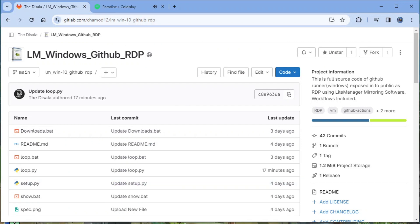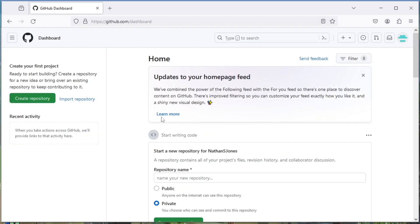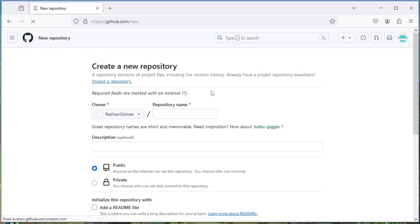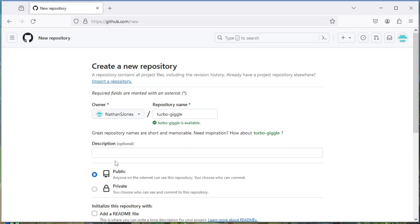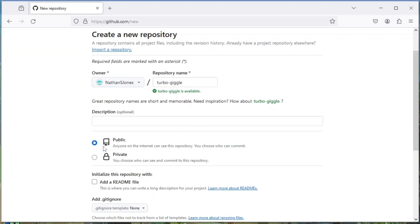I hope you already created the GitHub account, so let's move to the next step. Create a new public repo and name it anything you want, then click create repo.